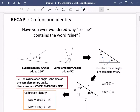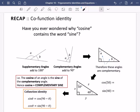The next thing I wanted to recap is some of the things that we mentioned in chapter nine about the co-function identity. The co-function identity has some interesting properties about the sine and cosine. Have you ever wondered why cosine contains the word sine? First, there's a type of angle pair that we call supplementary angles — these are two angles which add up to 180 degrees. That has nothing to do with the cosine; I just wanted to tell you about these different angle types. The next type are called complementary angles, which add to 90 degrees. Clearly A and B add to 90 degrees because they are inside a right angle.